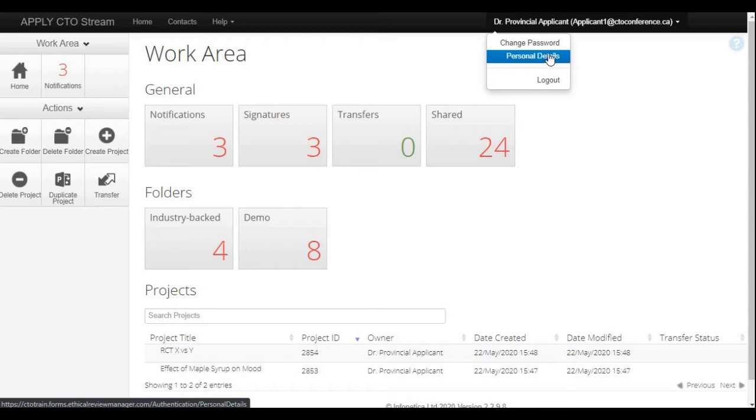However, you cannot change your email address associated with your account. If you did need to change the email address, you would need to request this from CTO.